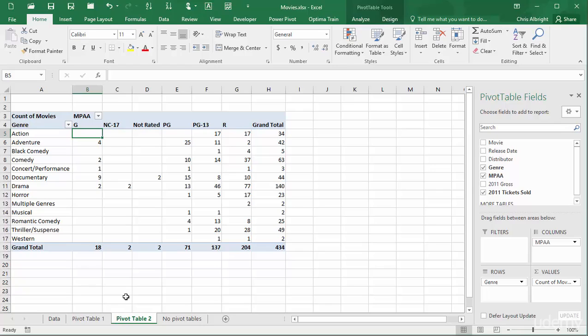It is possible to get the same results without using pivot tables, as I will now show. I won't actually show you the work involved, it would take too long, but I will explain the method and the formulas.